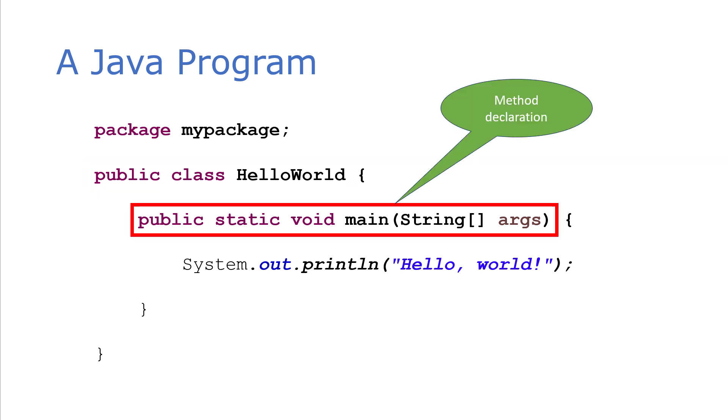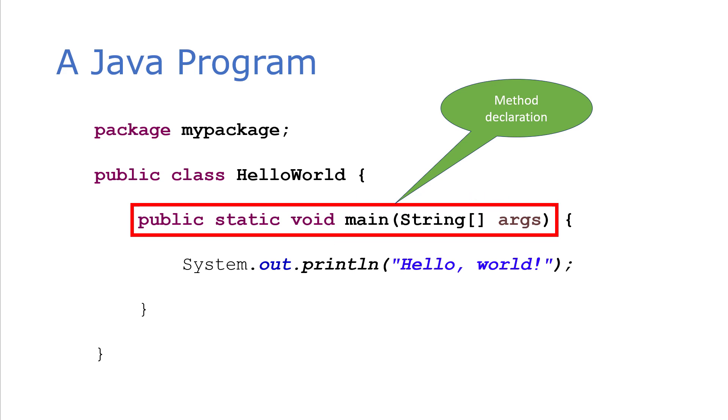Now here we have a method declaration, and this is an important method declaration because this is defining our main method, which is where our program starts up. Every Java application is going to have a main method in it. And when you first start learning programming in Java, and you're talking about print statements and loops and conditionals and so forth, typically you put everything in your main method.